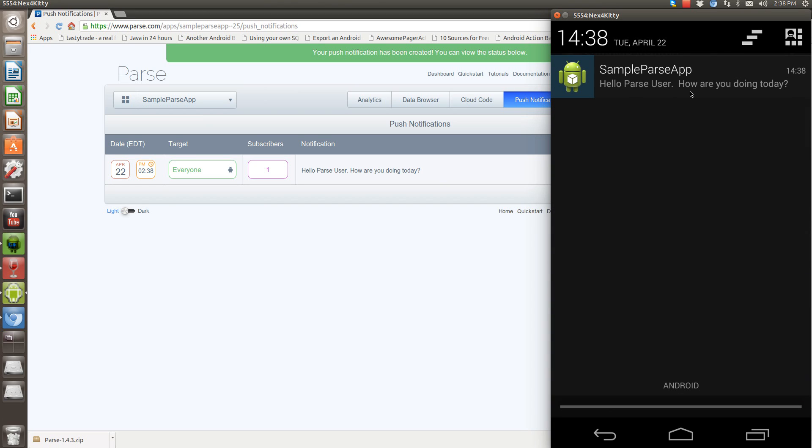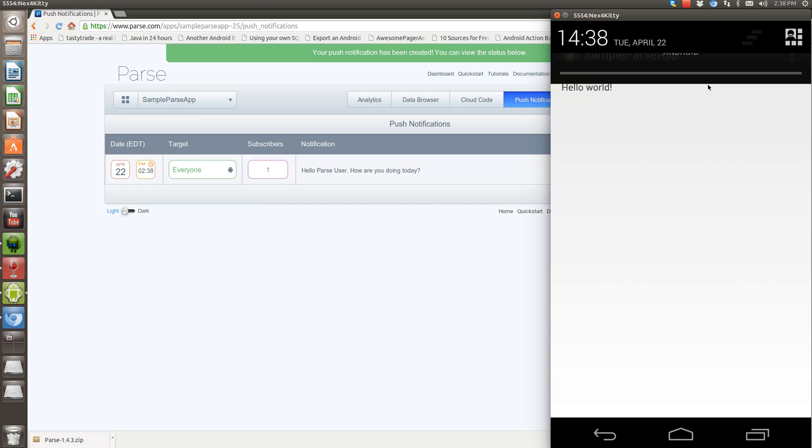Hello, parse user. How are you doing today? So when we select this, it's actually going to launch the main activity, which you can see is already up. There you go.